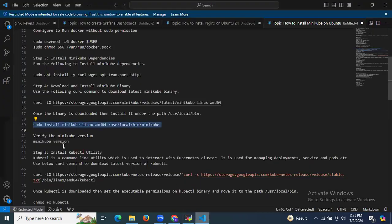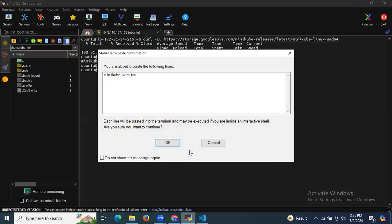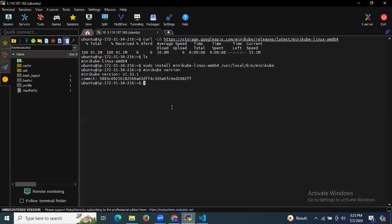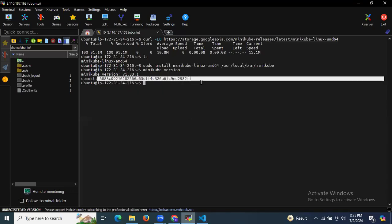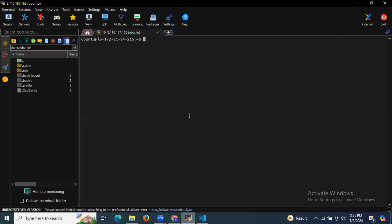We have successfully installed Minikube. You can check the version by running minikube version — as you can see the Minikube version and commit information.